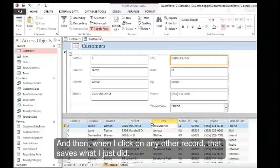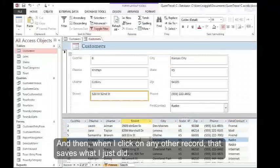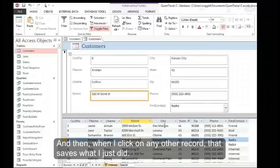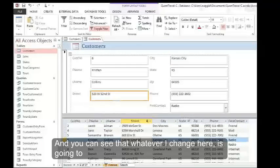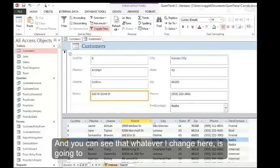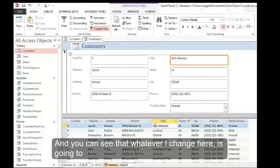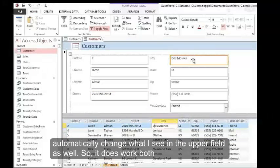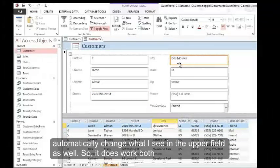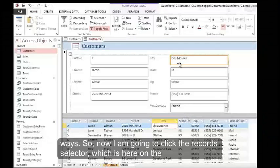When I click on any other record, that saves what I just did. You can see that whatever I change here is going to automatically change what I see in the upper field as well. It does work both ways.